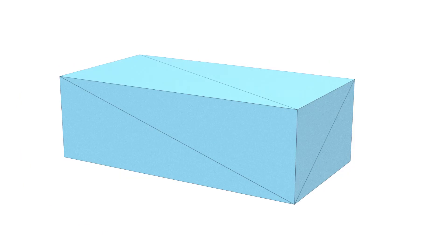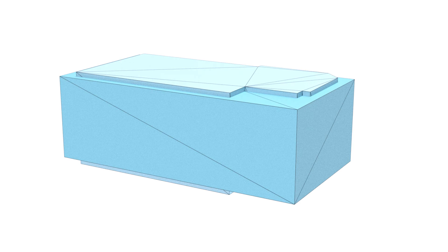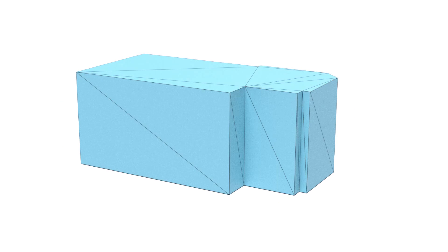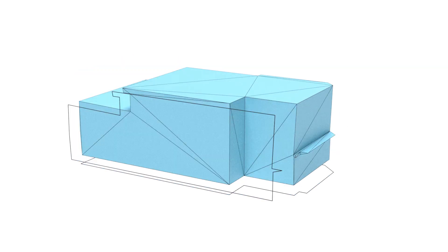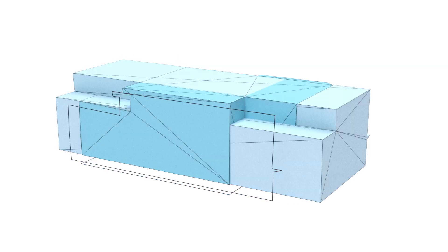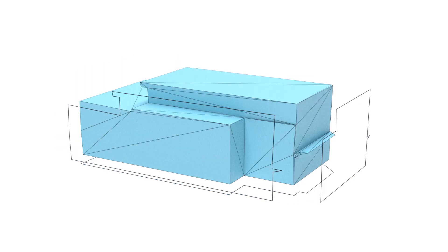Starting with the bounding box, we use a greedy algorithm to iteratively intersect the visual hull with the next best primitive from the primitive set.